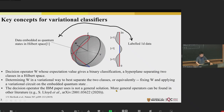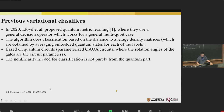The decision operator in the IBM paper is not a general solution. More general operators can be found in other literature, such as Seth Lloyd's 2020 paper, which proposed quantum metric learning using a general decision operator that works for a general multi-qubit case. This algorithm does classification based on the distance to some average density matrices, which are obtained by averaging embedded quantum states for each of the labels. It is based on parameterized QAOA circuits.